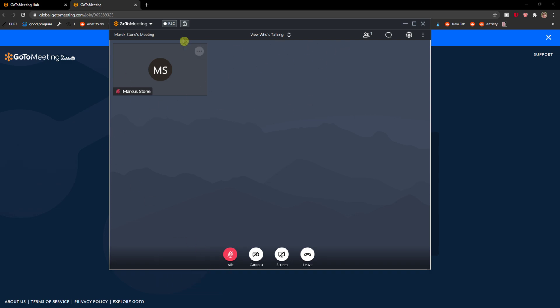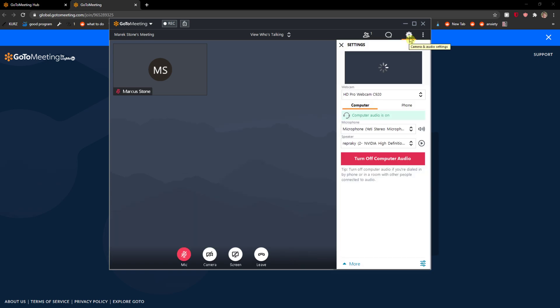When you're in a GoToMeeting, go to the right top corner to the camera and audio settings, and here you're gonna see your webcam and now you're able to see me.